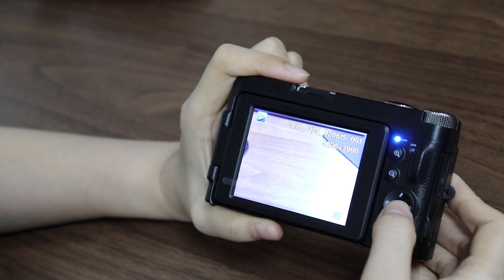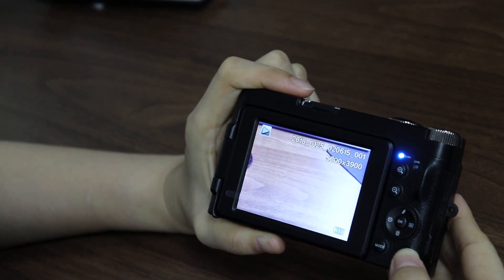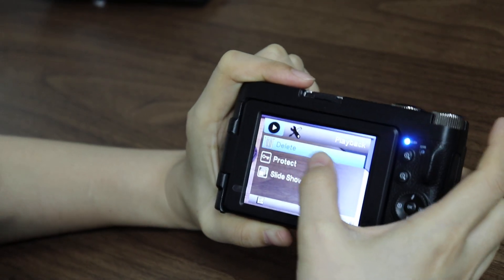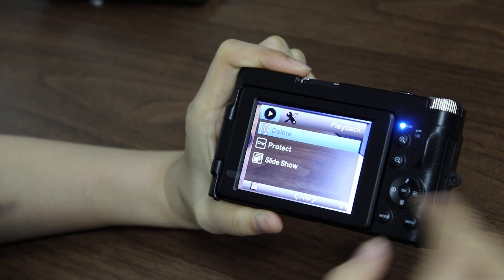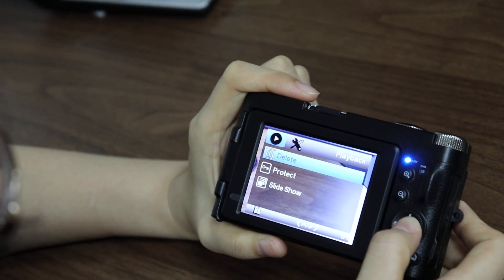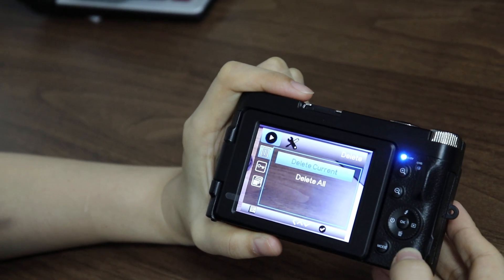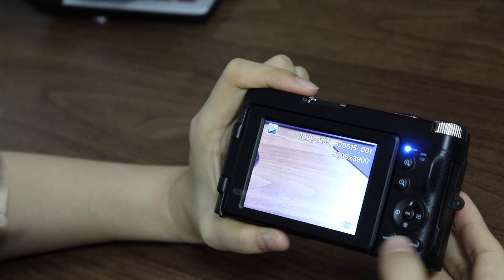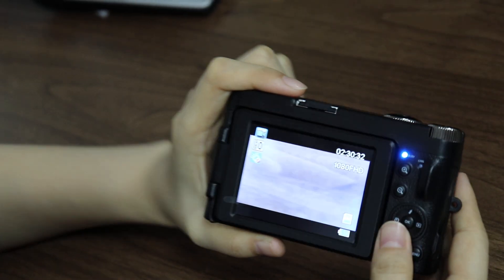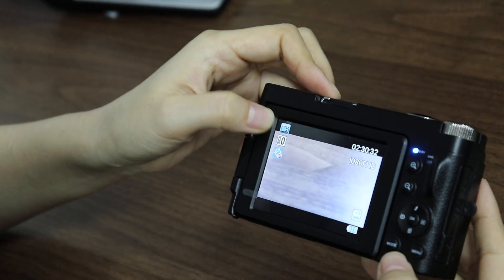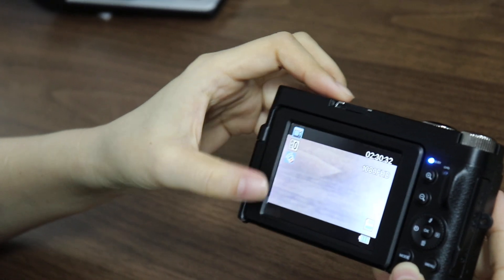Press the menu button to exit. And then enter playback mode. In this mode, press the menu button to delete, protect, or slideshow the photo and video. Press menu button to exit and press mode again. Here we have a video icon on the screen, which means we are in video mode.